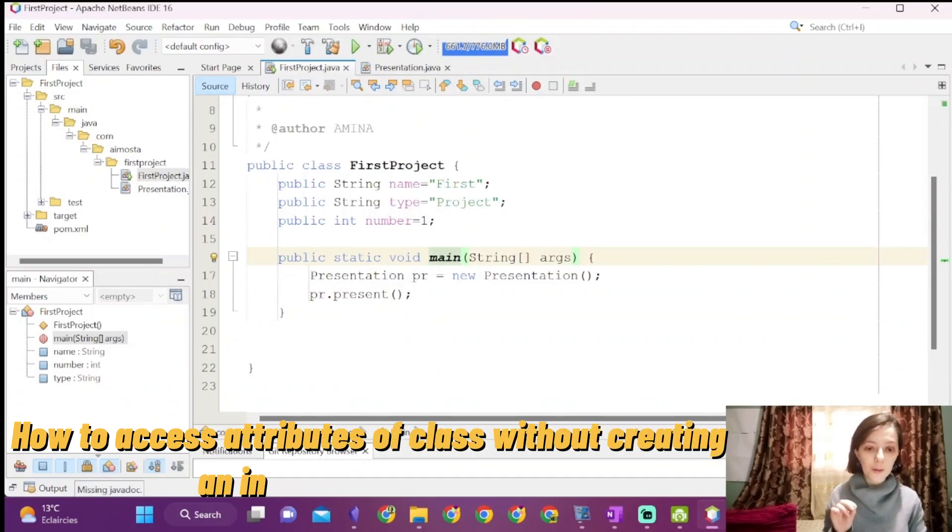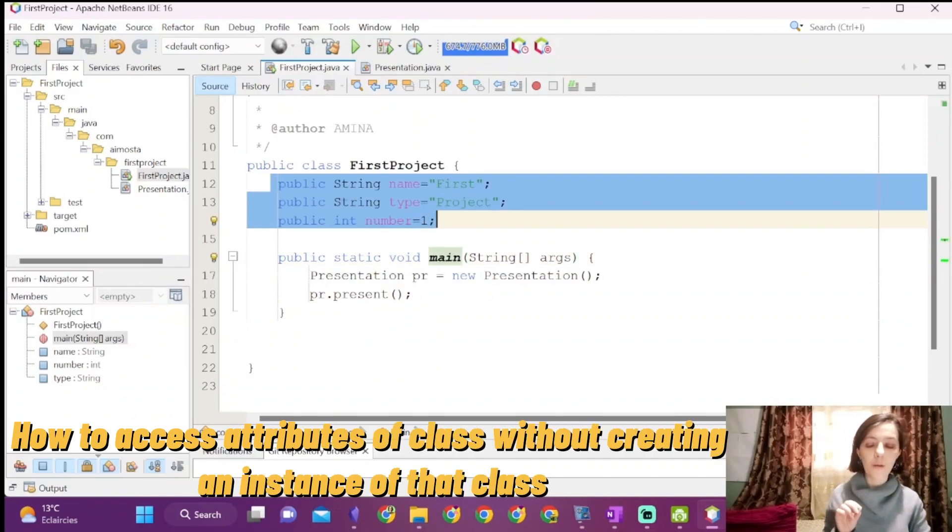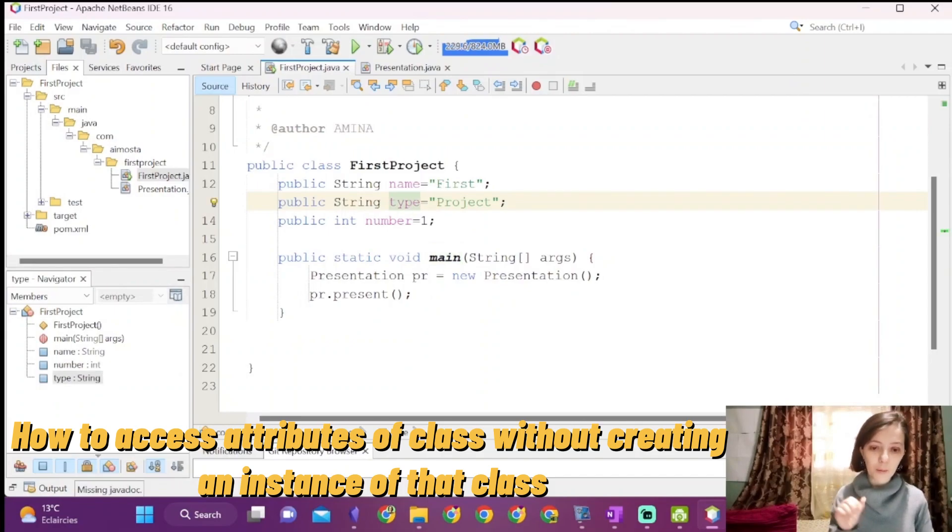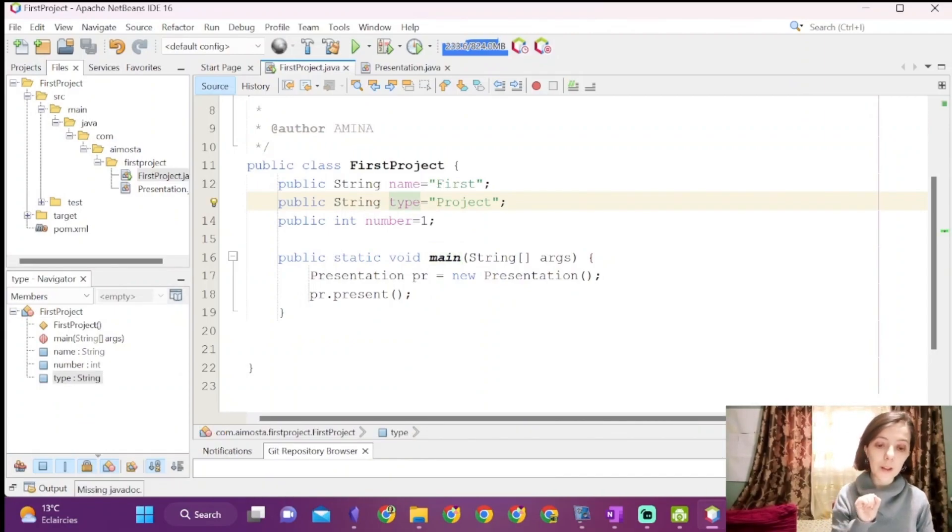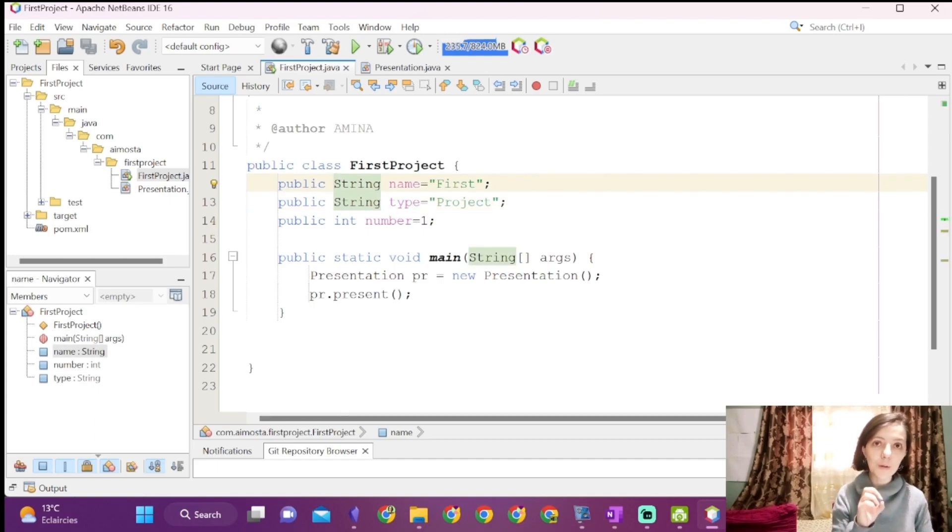Now we want present to print the attributes of our class. To be able to access them from present, without creating an instance of first project, we are going to set these attributes to static.